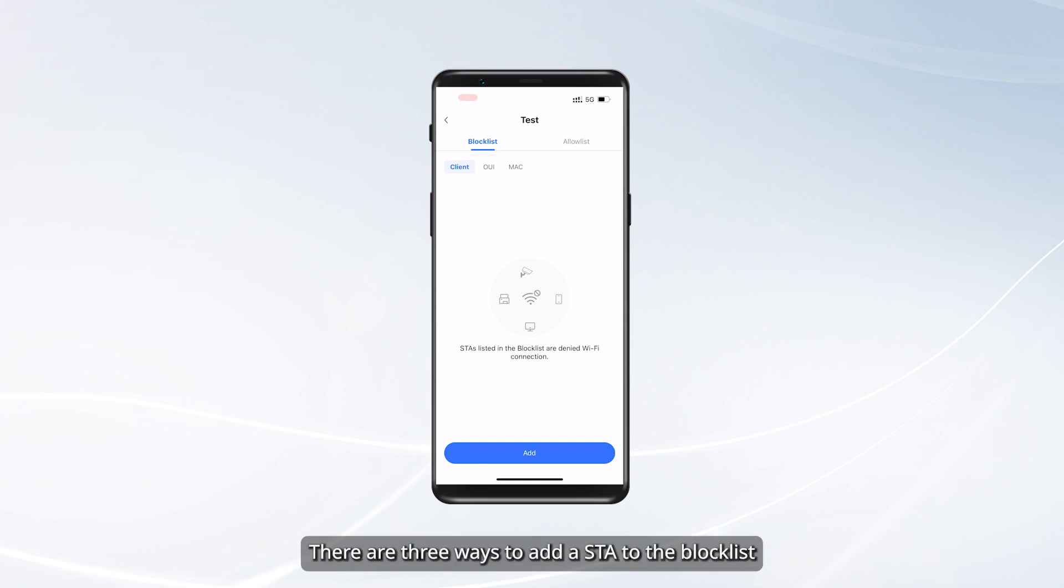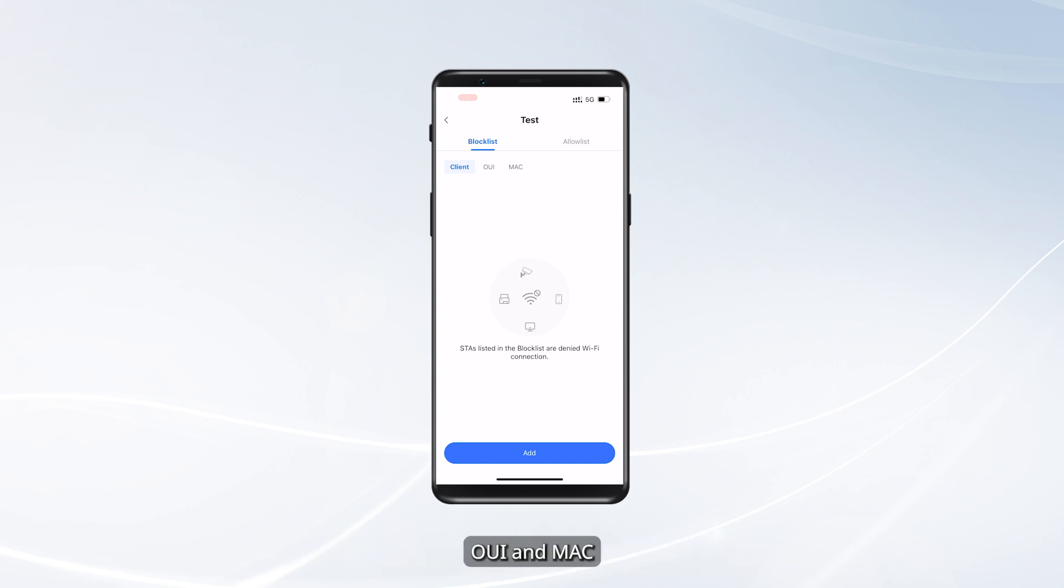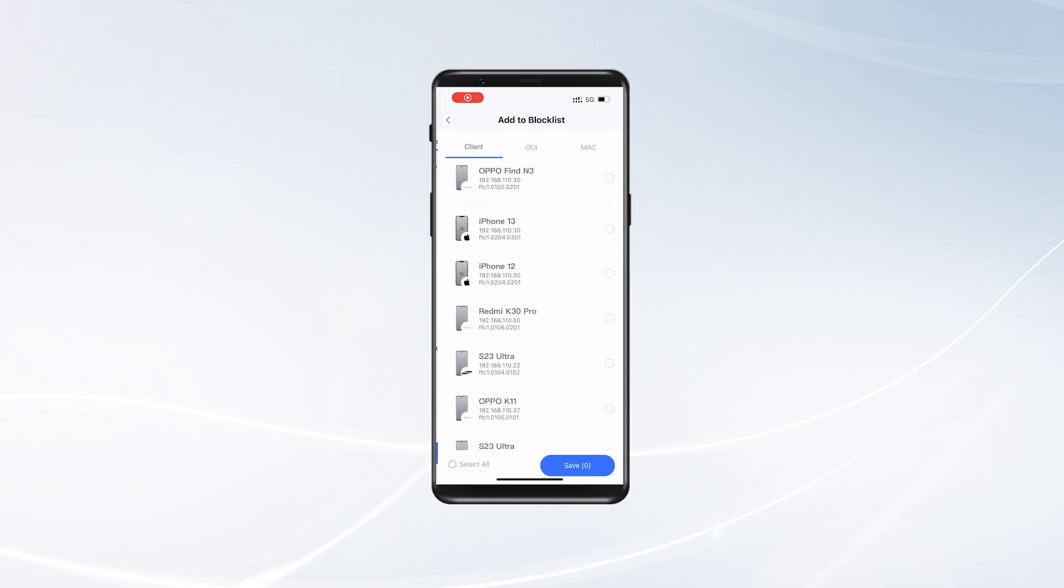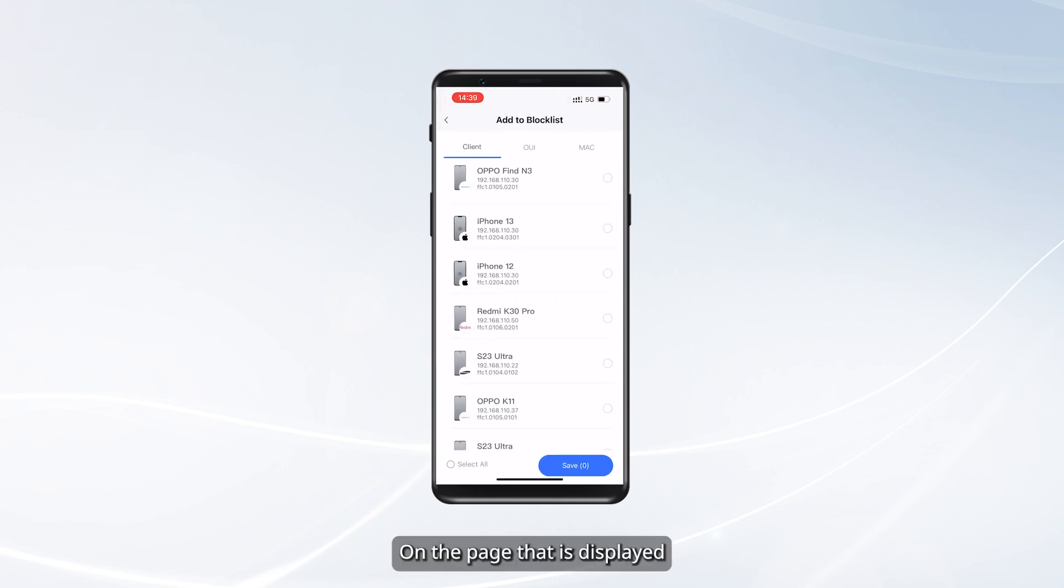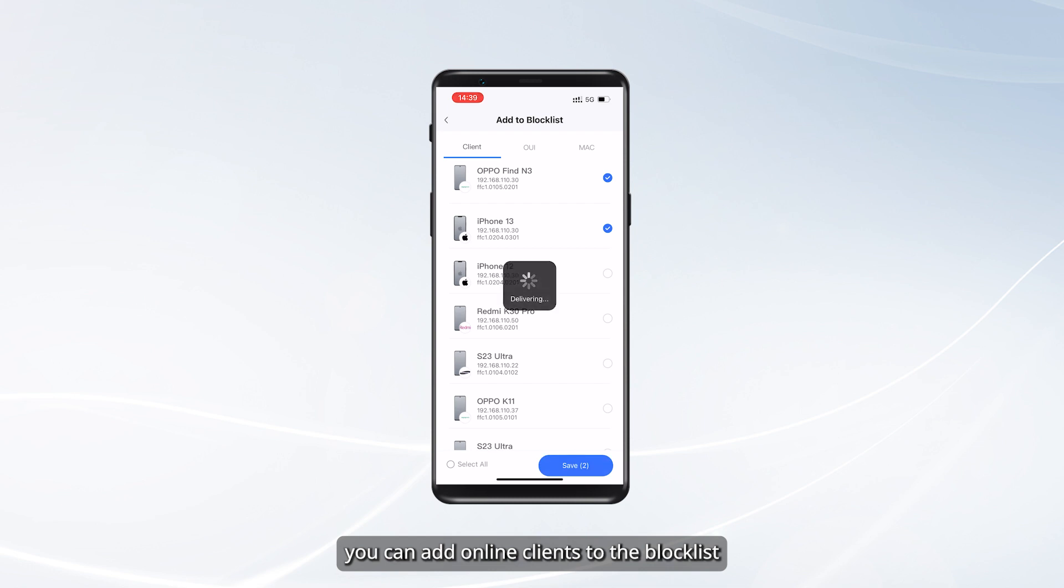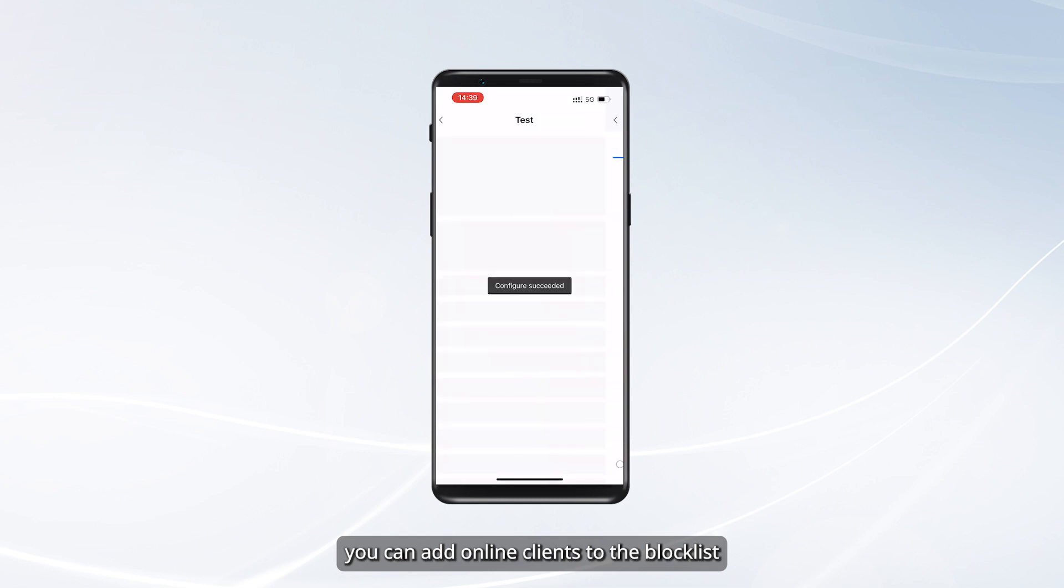There are three ways to add a STA to the Block List: client, OUI and MAC. Tap Client and click Add. On the page that is displayed, you can add online clients to the Block List.